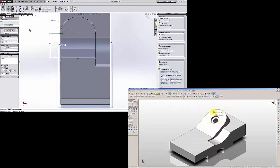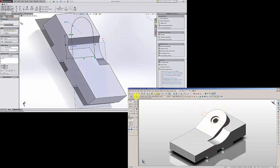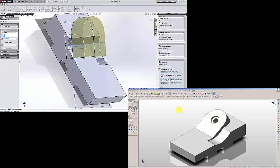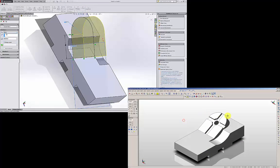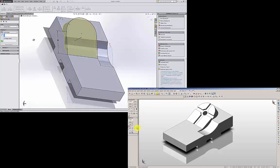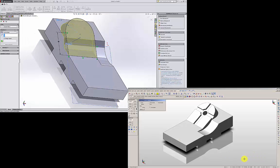And then I have that sketch. I am going to extrude boss. Up to next. I am going to reverse the direction, up to next. You see that. I am going to hit OK.